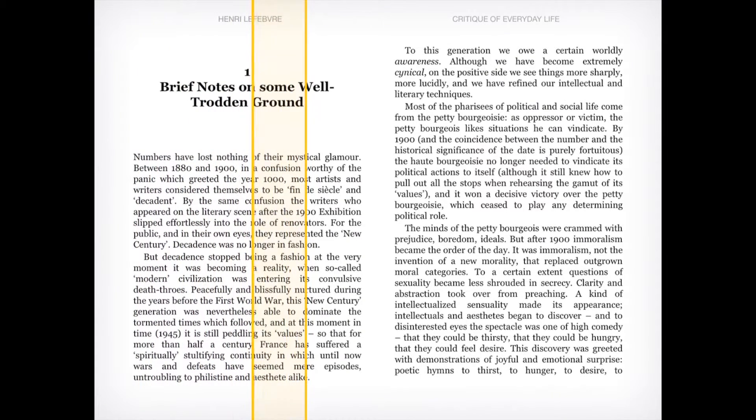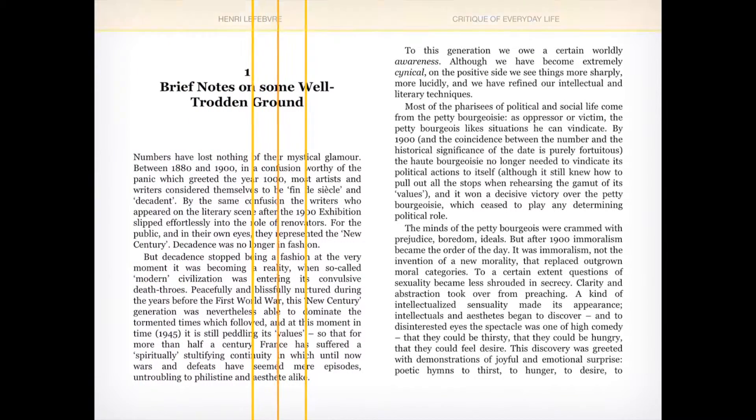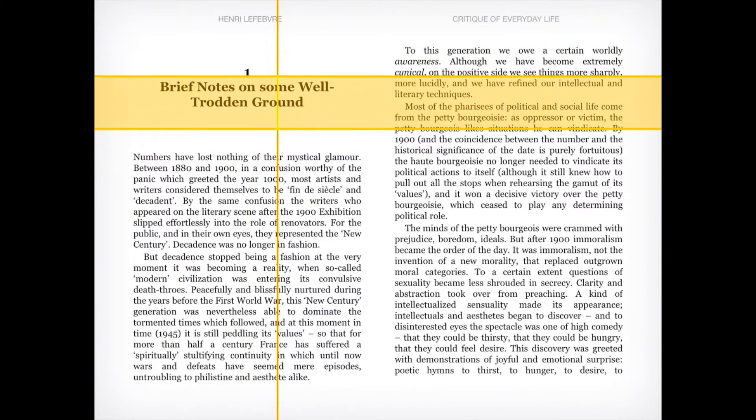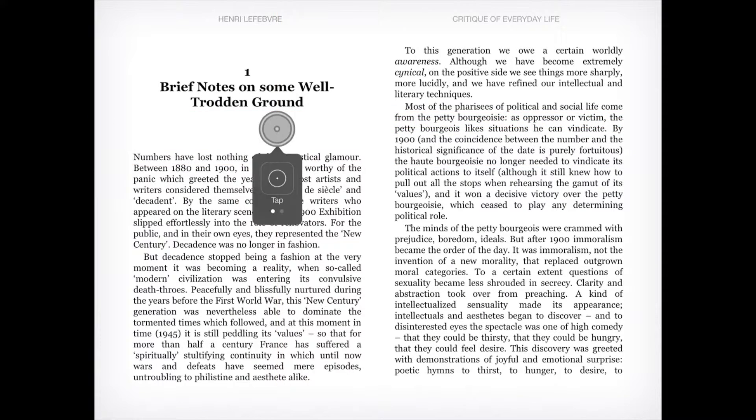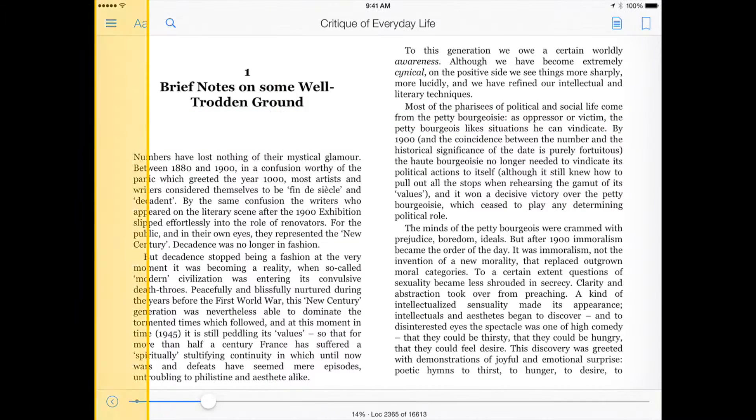The Kindle menu disappears allowing you to focus on reading, so in order to bring it back, use the Point Mode crosshairs to tap anywhere on the screen.